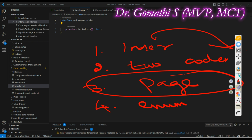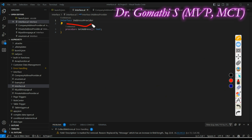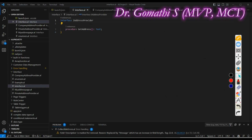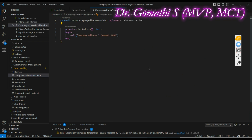The first step — creating an interface — is done here. The interface 'IAddressProvider' declares a single method called 'GetAddress' which is meant to return a text value representing an address. This is effectively used to provide different address implementations based on user selection. Next, for the interface implementation, I am creating a codeunit called 'CompanyAddressProvider' which implements the interface 'IAddressProvider'.